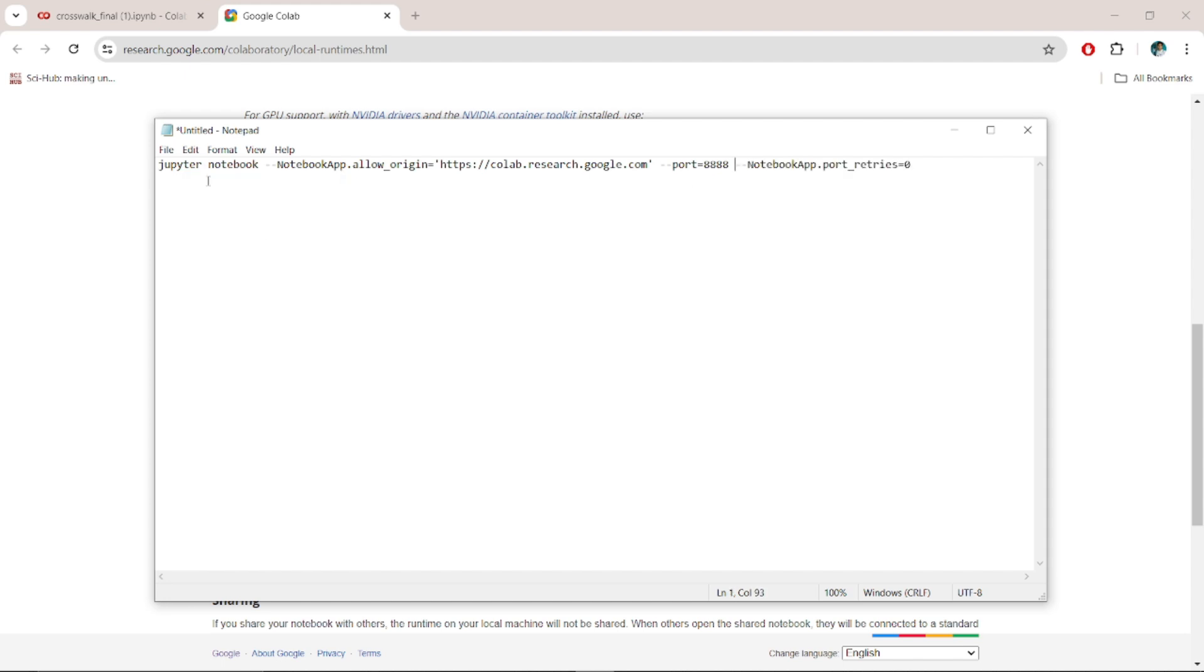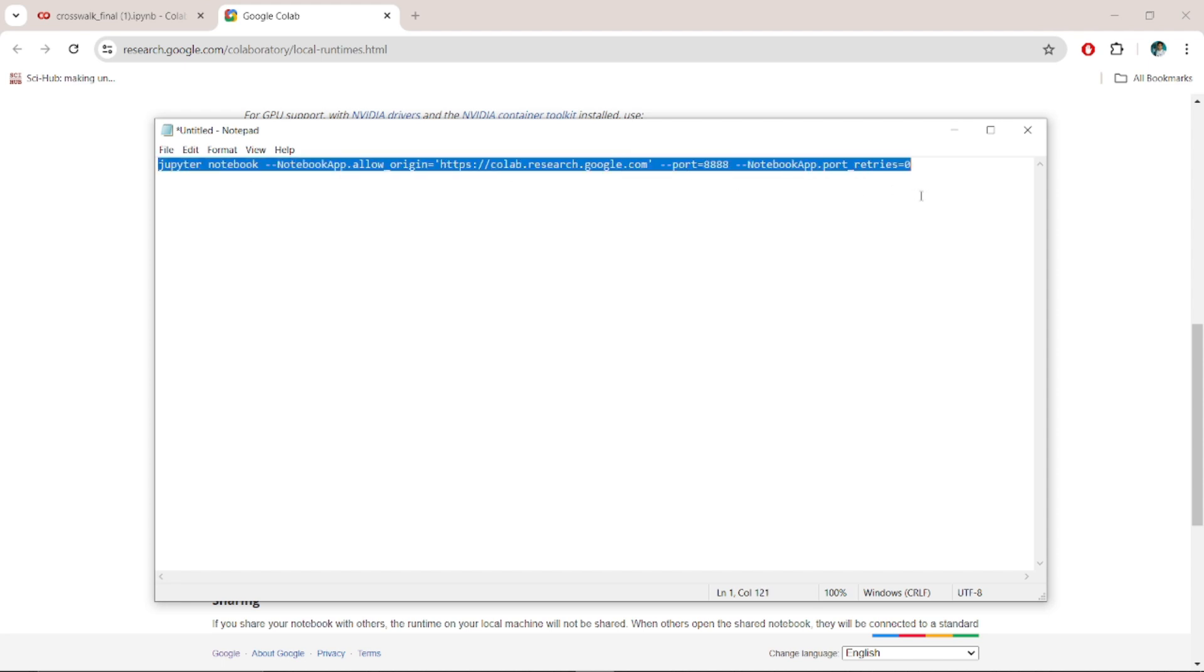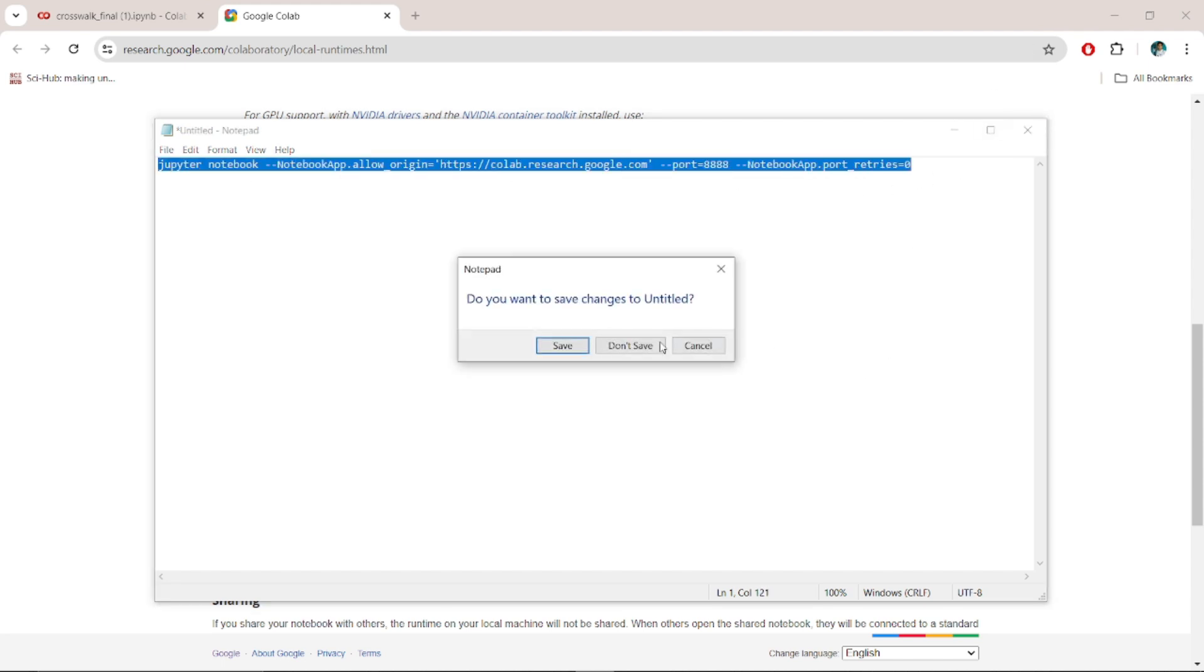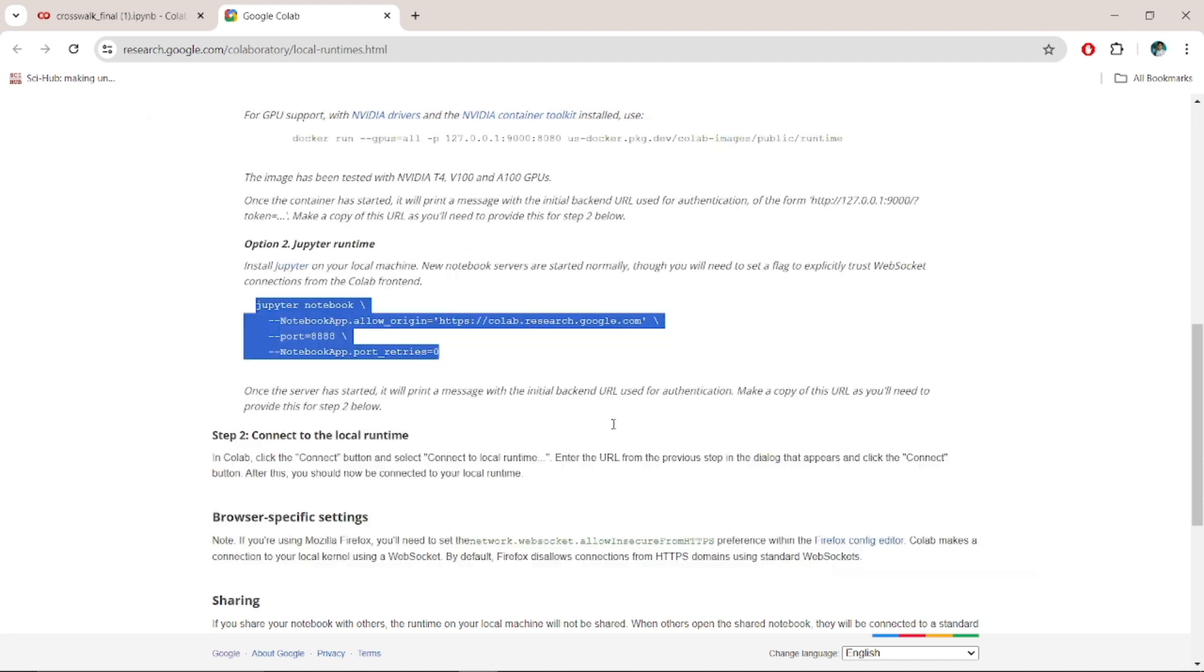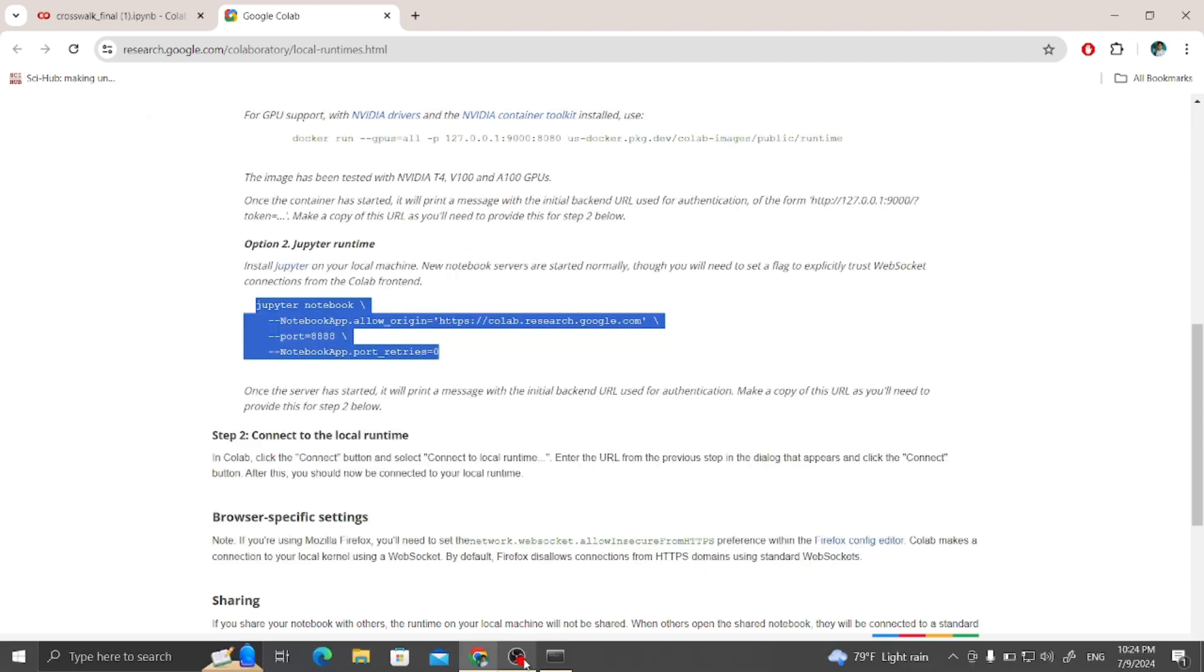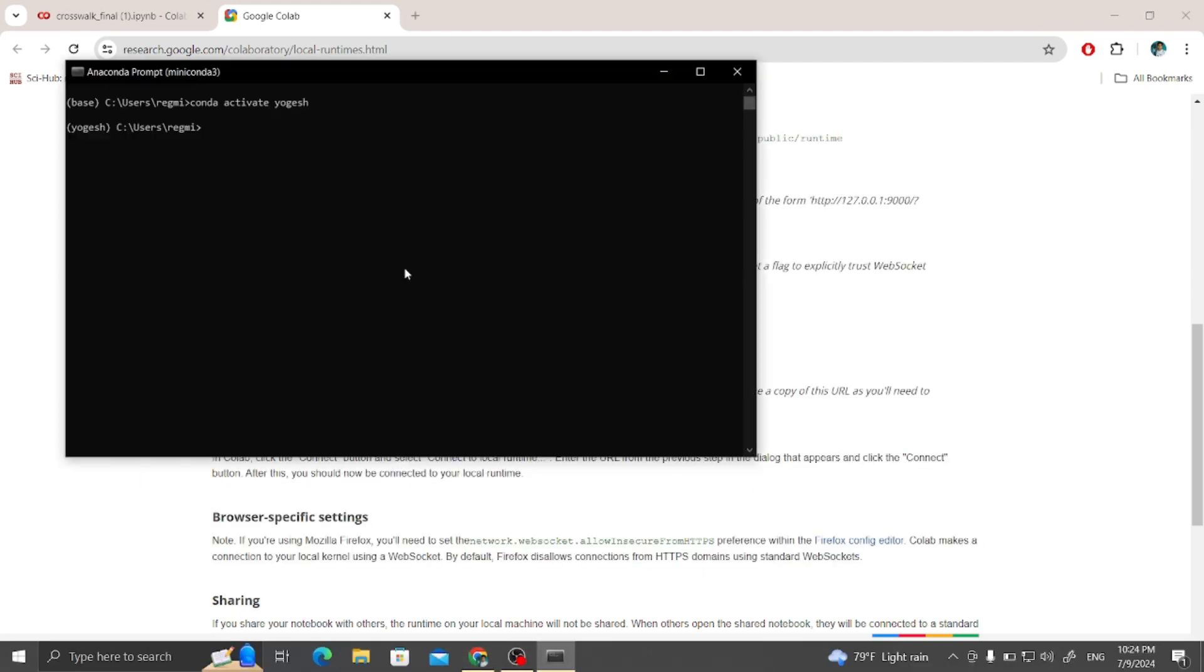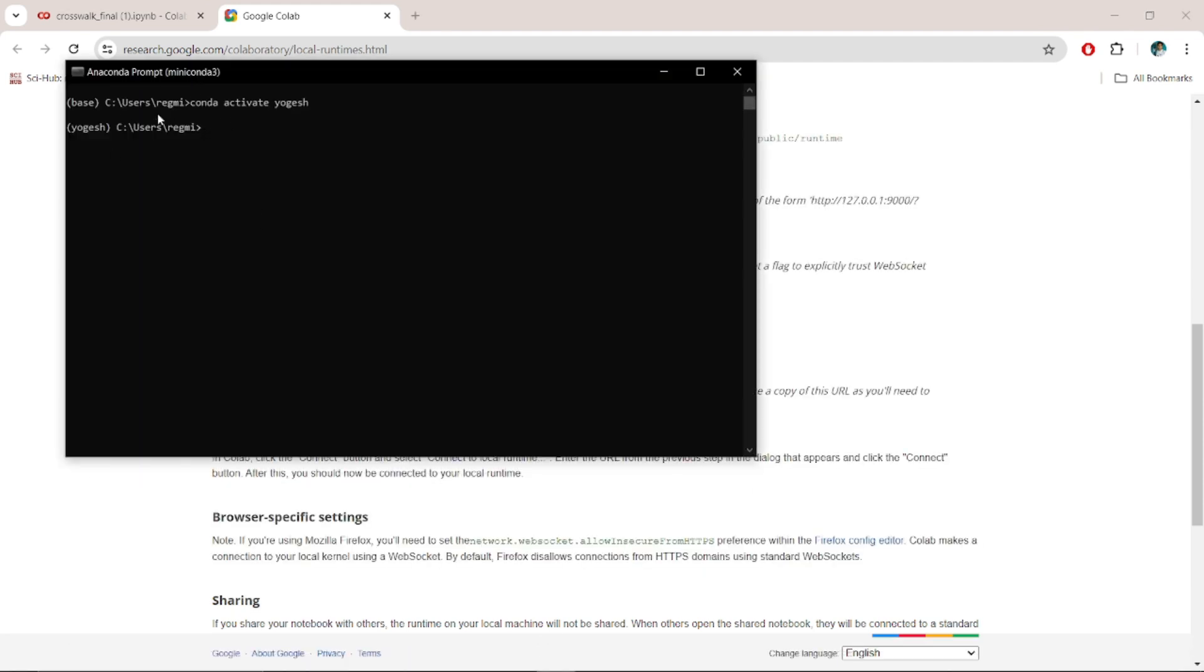Right. Yes. Okay, our code is ready. Simply copy the code and paste over the Anaconda prompt. Control V. It will be okay.